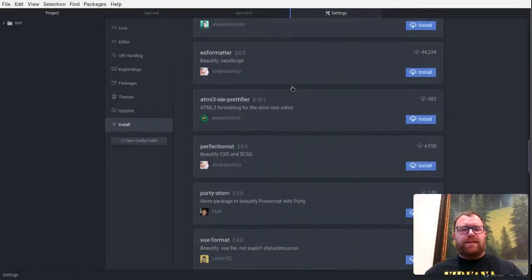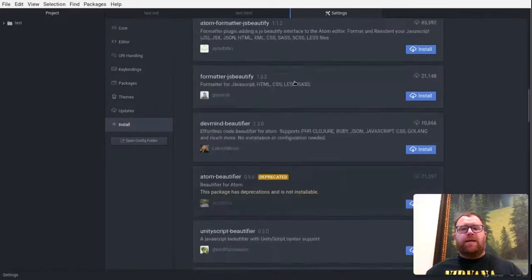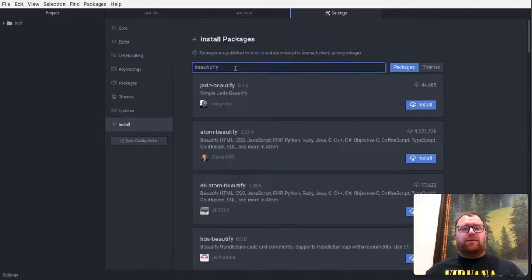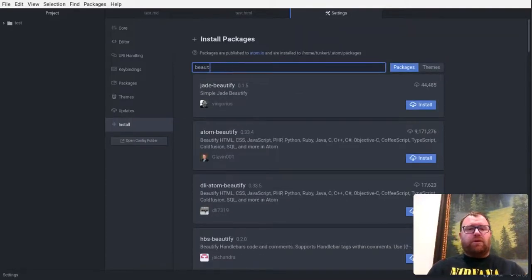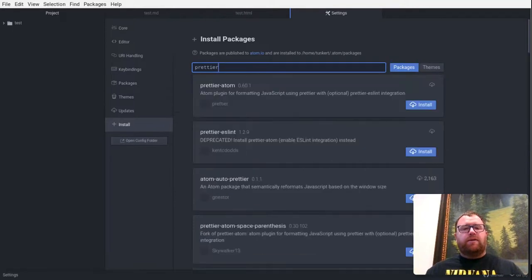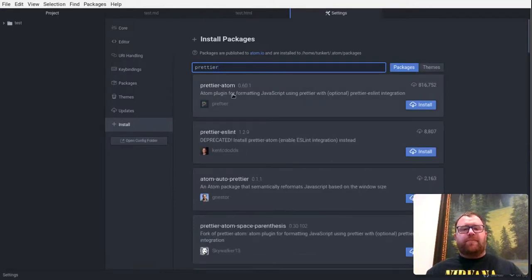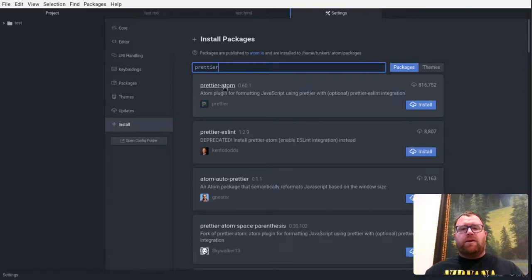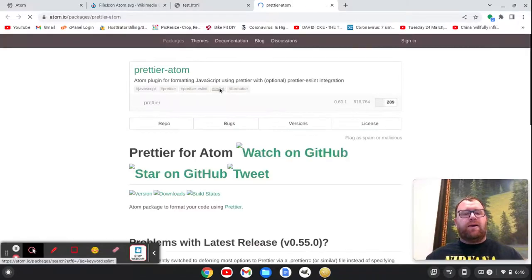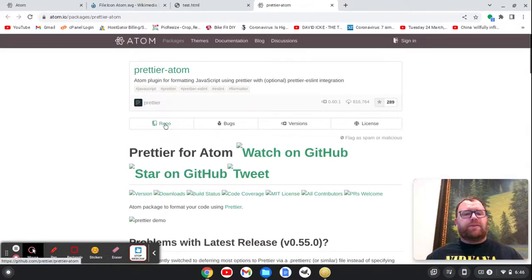And you could also easily install, I think, Prettier. Let's check. Yeah. So Prettier Atom, you could install that as well. Let's just take a look at this package and see how recently it was updated.